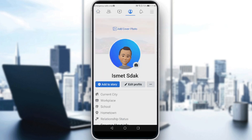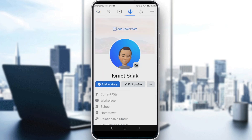Let's go and tap on that. Then all you need to do is just tap on 'Select Profile' here.